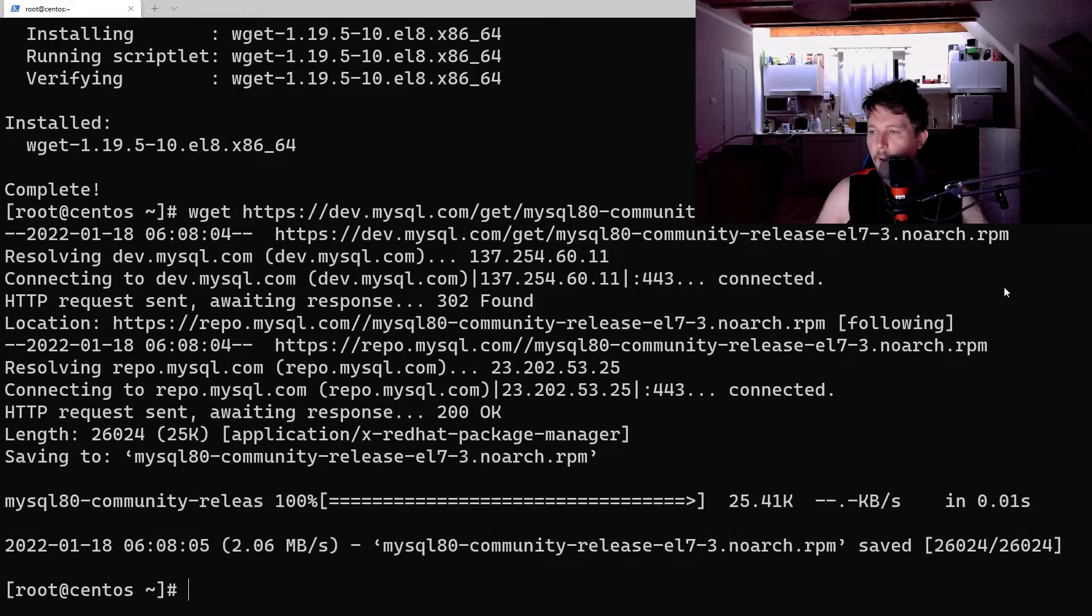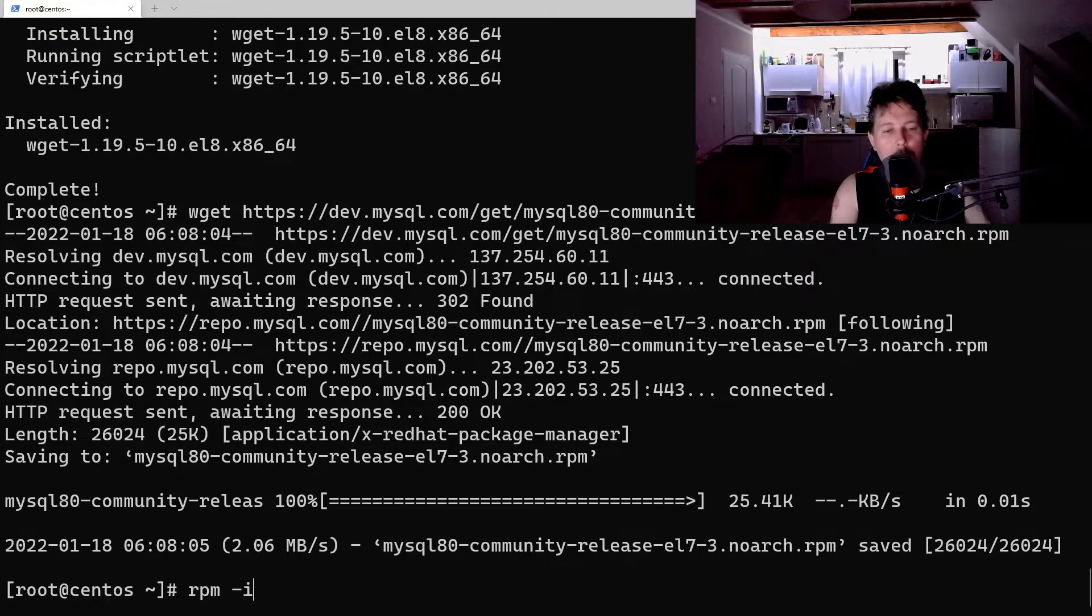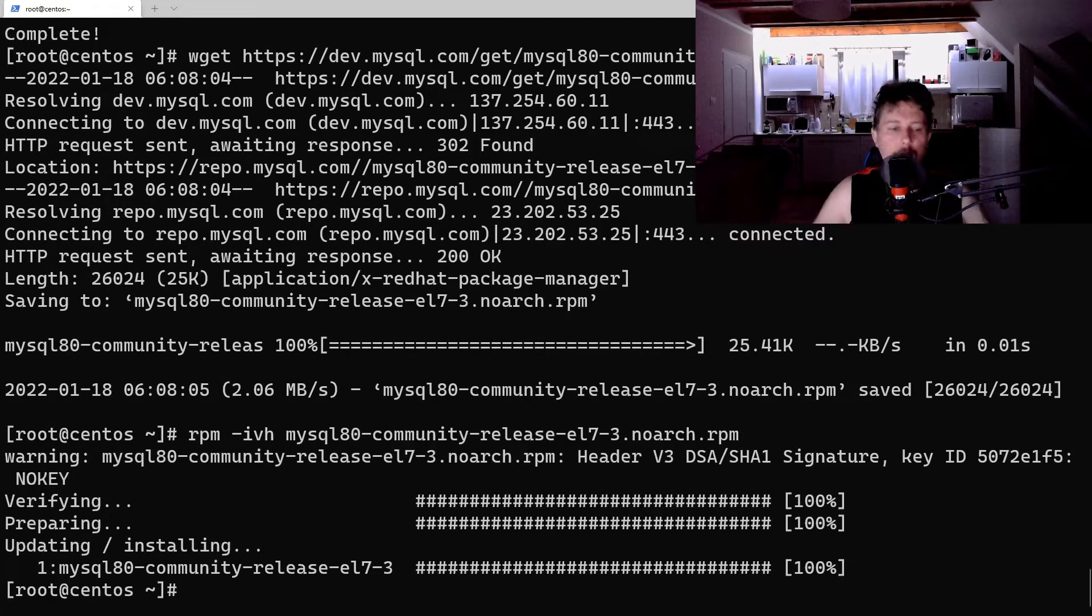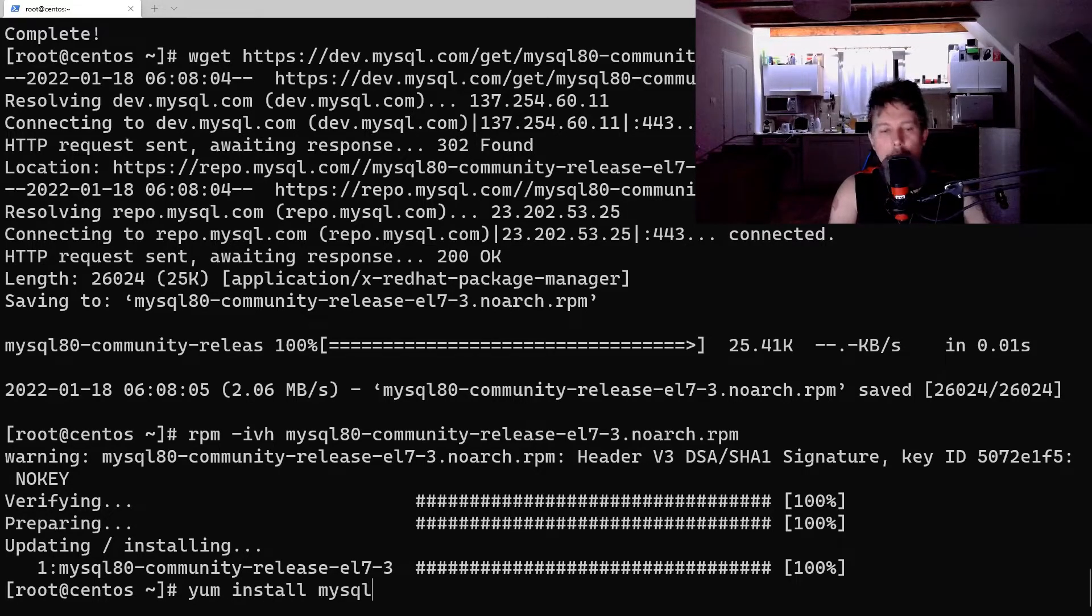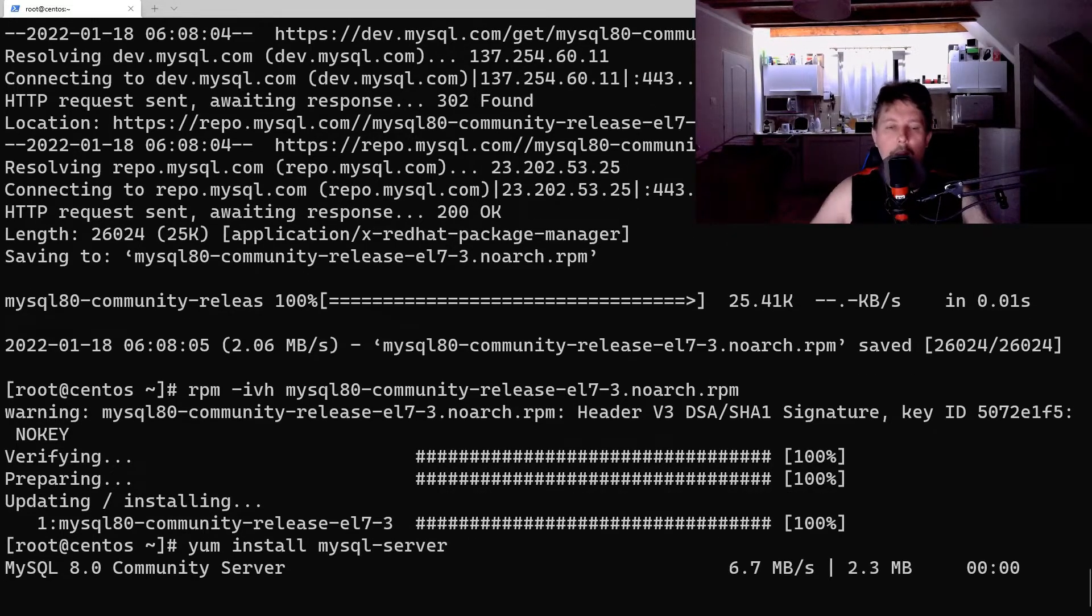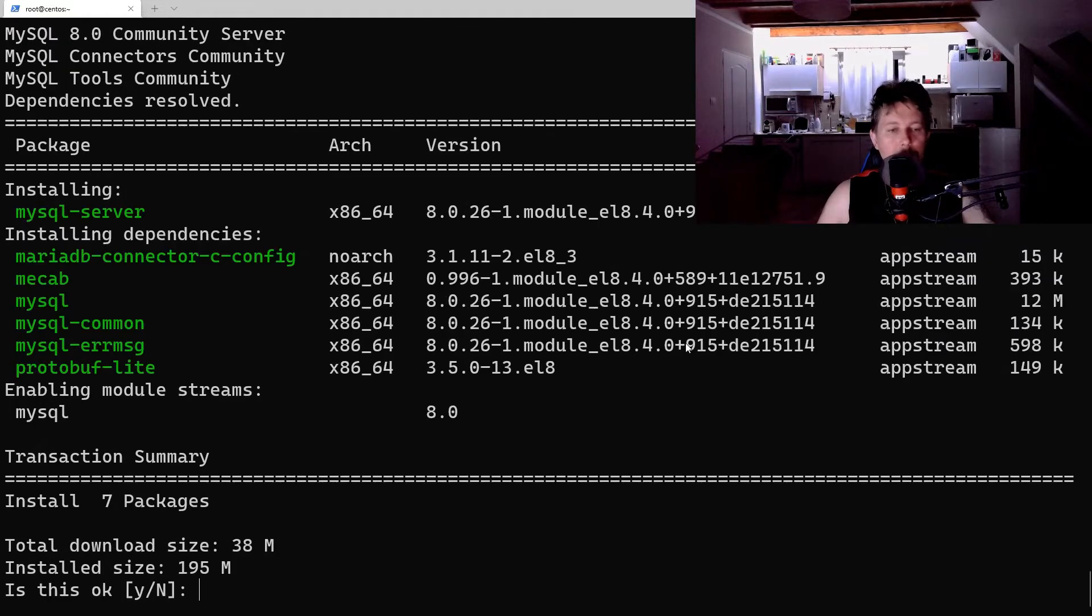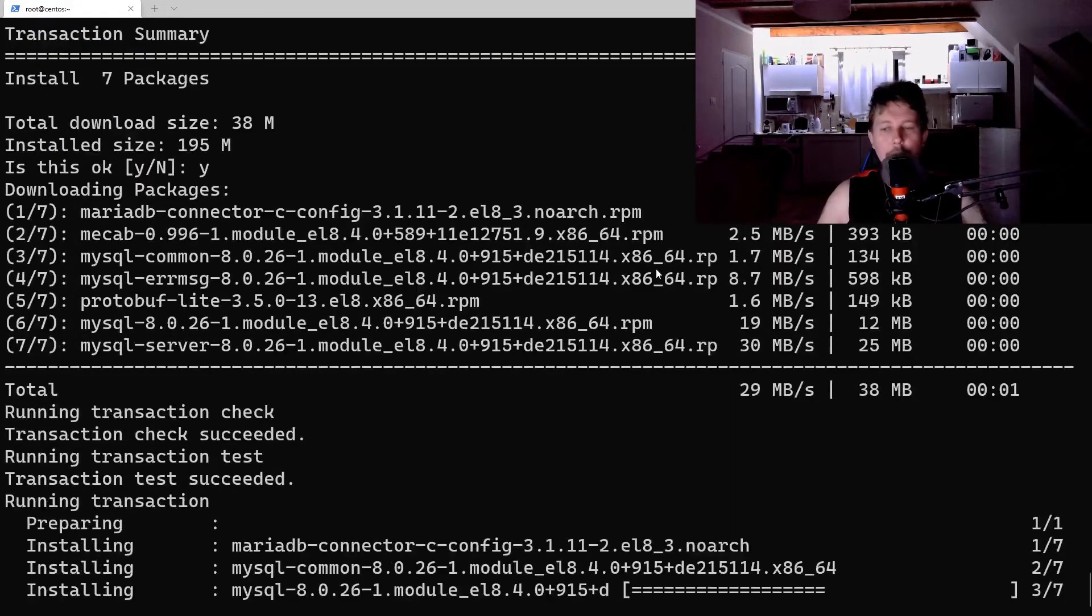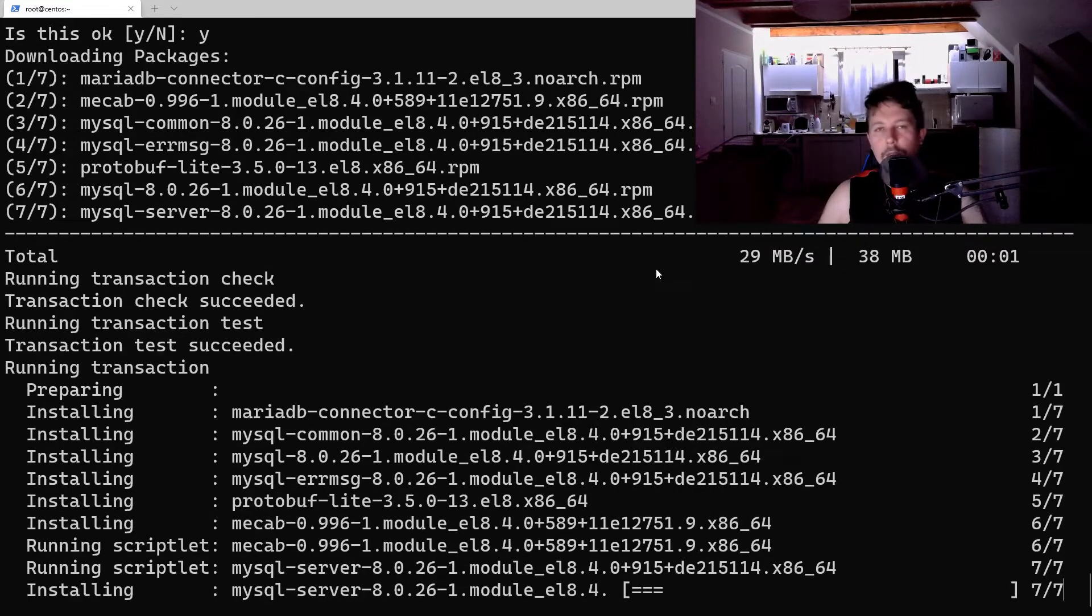And now what we have to do is to use the rpm-ivh mysql community release and yum install mysql server. Yes, I accept it.